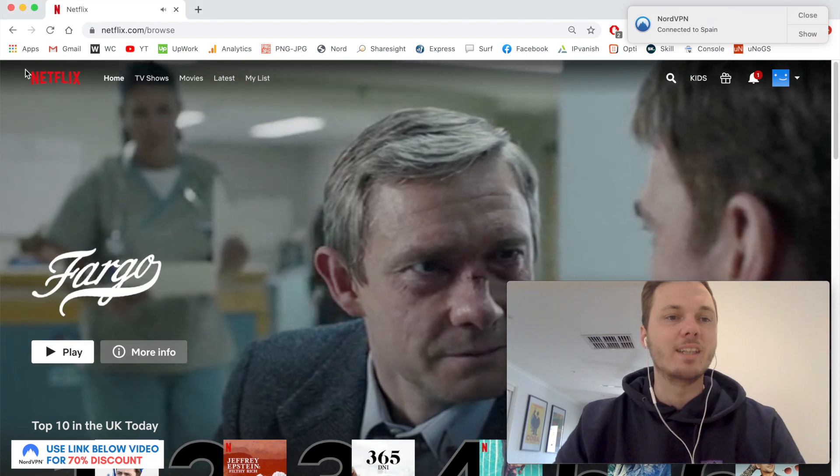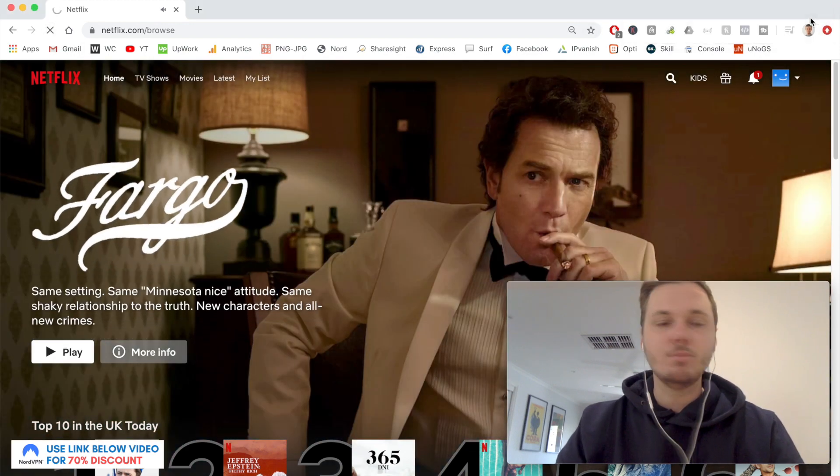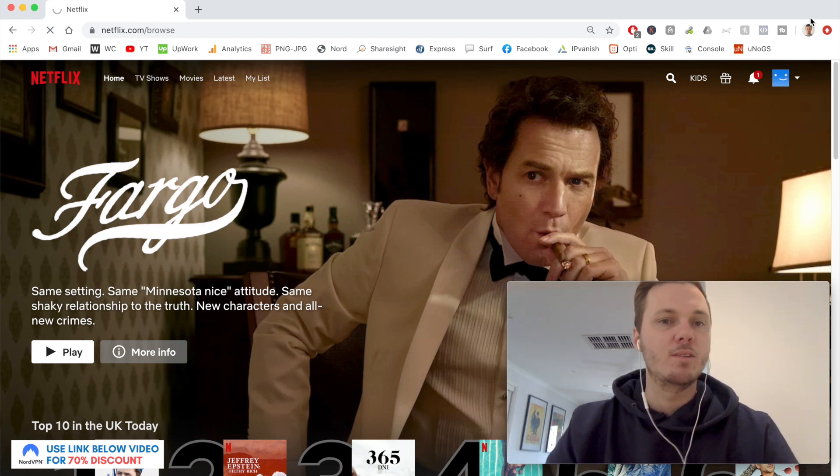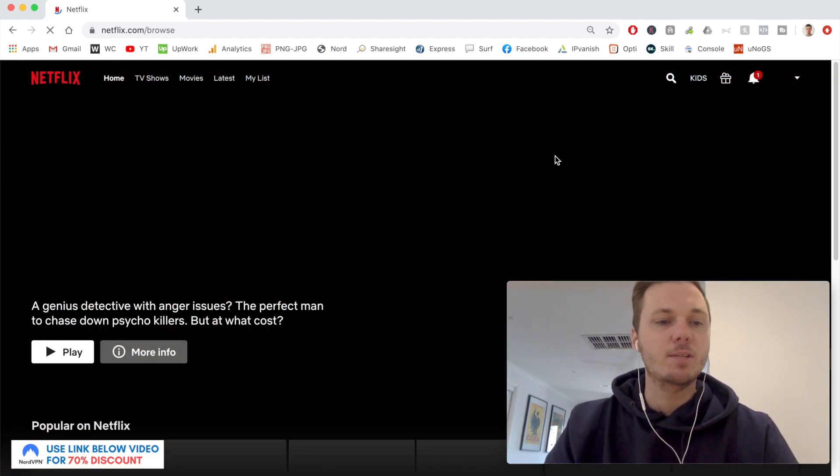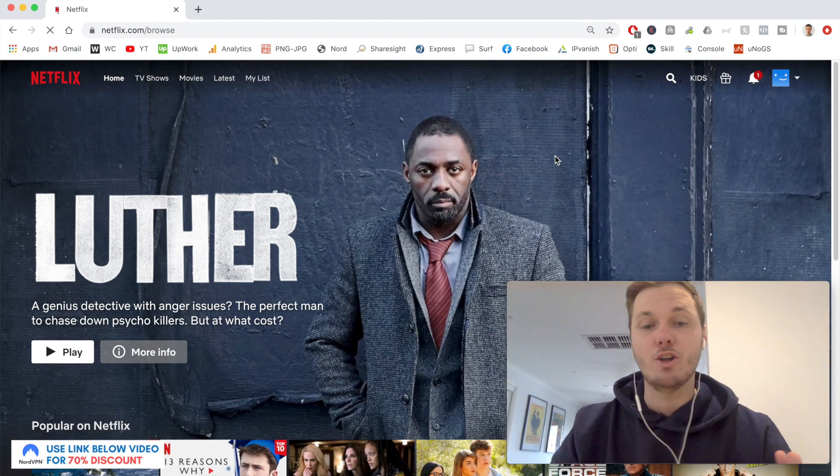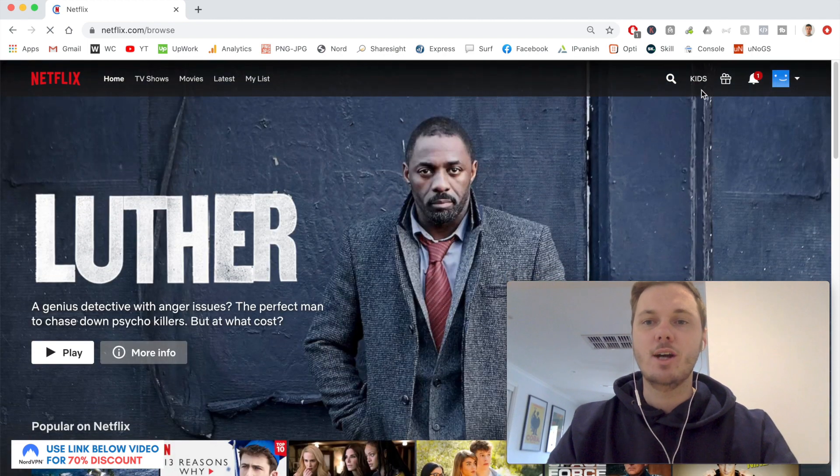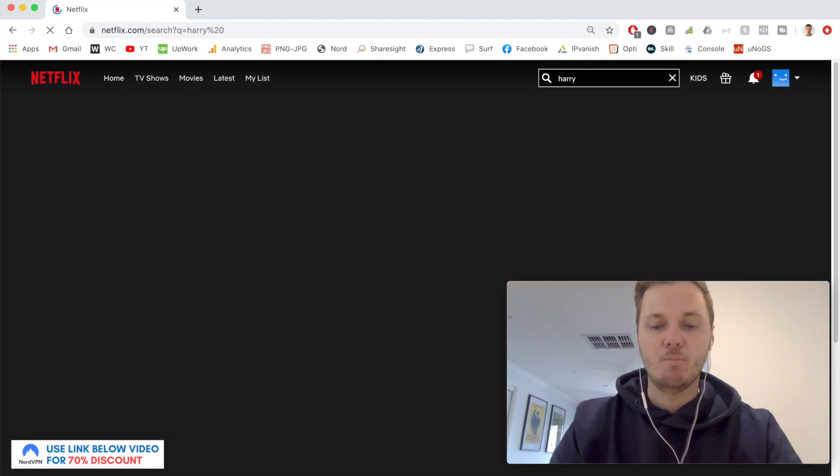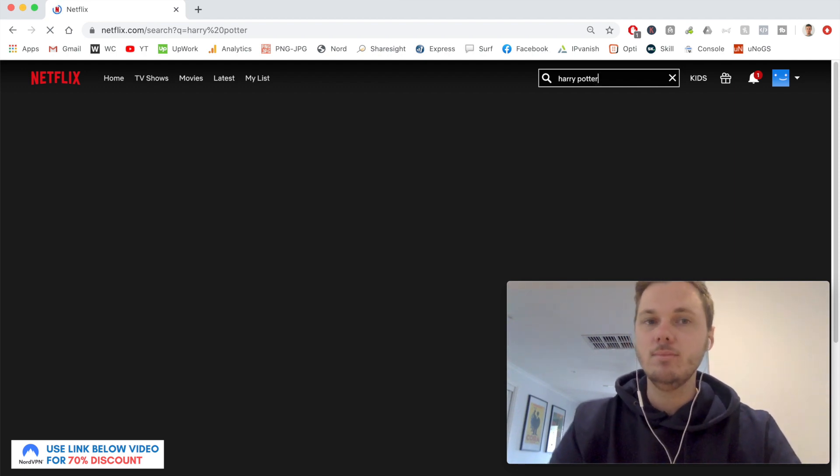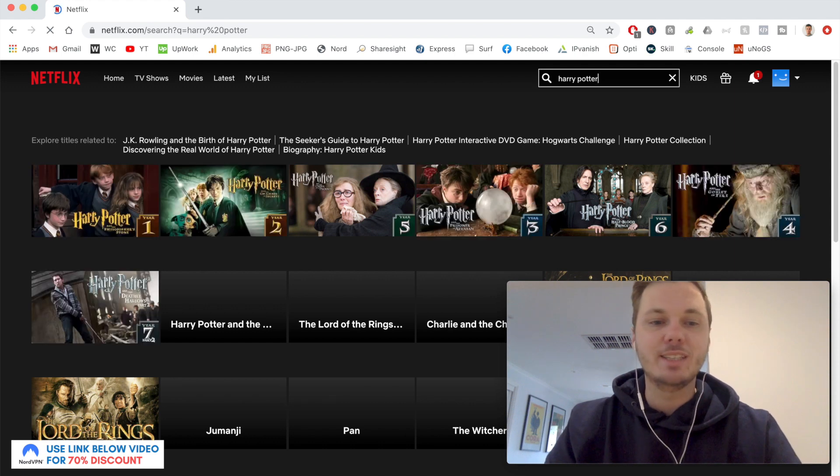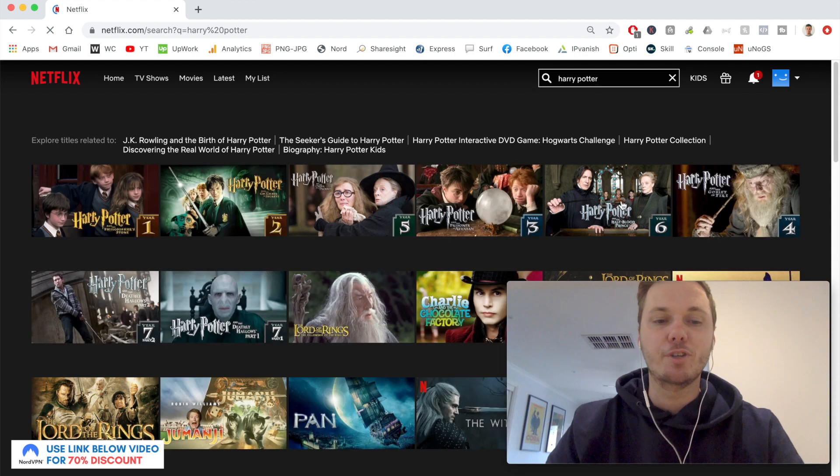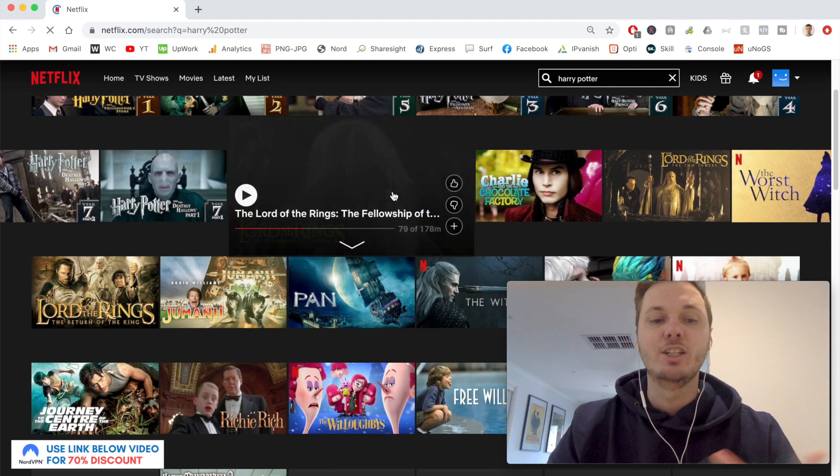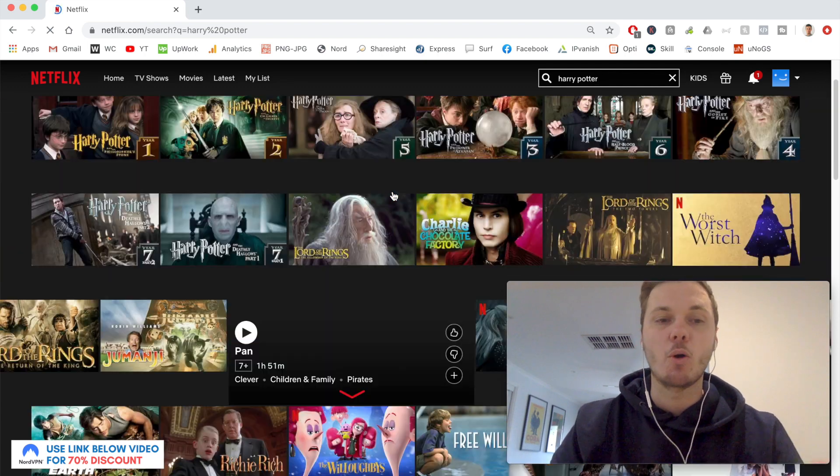I'll go back to Netflix and refresh the browser. I'll just give this a couple of moments to load. Now that's finished, I'm now on the Spanish version of Netflix. I'll do a quick search for Harry Potter. As you can see, we now have access to all eight Harry Potter films. If I scroll down a little bit further, we've also got other titles like Lord of the Rings, Charlie and the Chocolate Factory, Jumanji, and the list keeps going on.